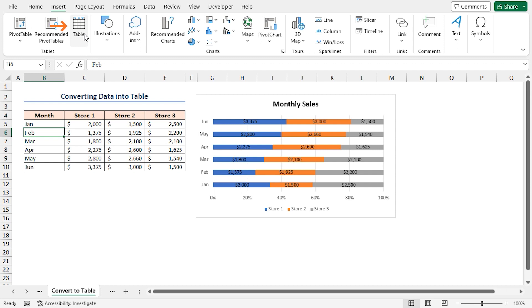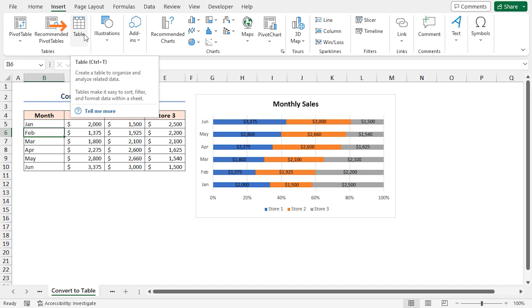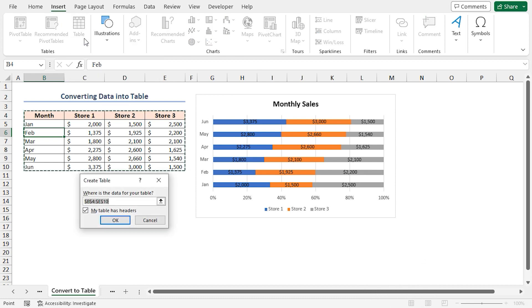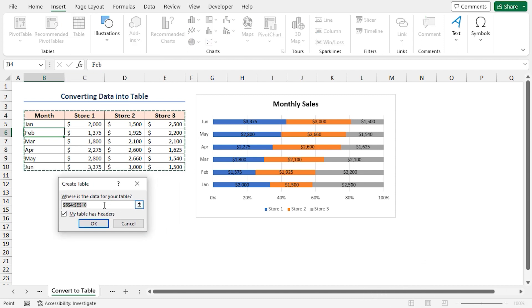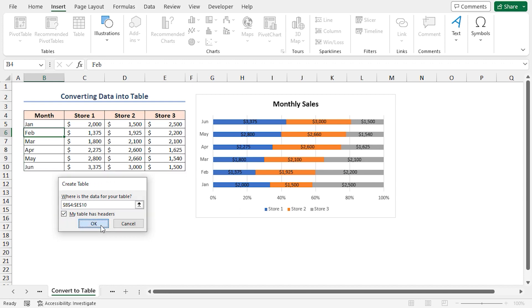Go to the Insert tab on the Excel ribbon. Click on the Table button in the Tables group. Alternatively, press Control plus T as the keyboard shortcut. The Create Table window will pop up. You can see that our data set's cell range is automatically selected in the box. Make sure to check the box labeled 'My table has headers' and press OK.